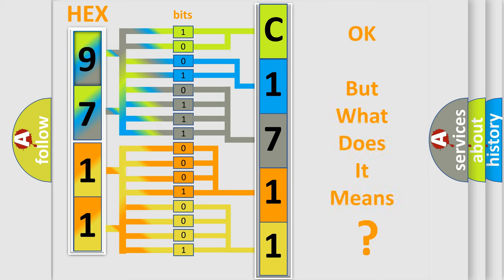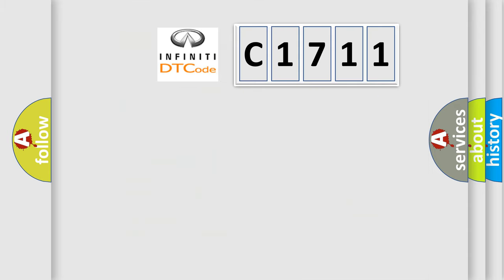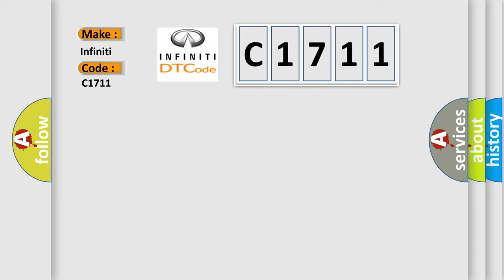The number itself does not make sense to us if we cannot assign information about what it actually expresses. So, what does the diagnostic trouble code C1711 interpret specifically for Infiniti car manufacturers?